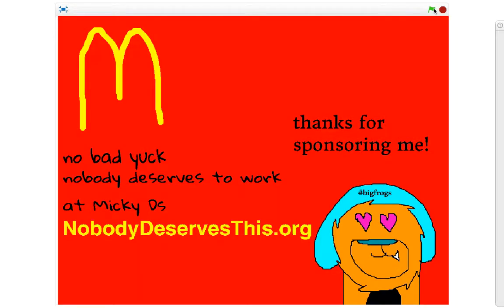This video was sponsored in part by NobodyDeservesThis.org. Please check out their fictional website, support their fictional Kickstarter, and most importantly, follow their fictional Instagram. Thank you.